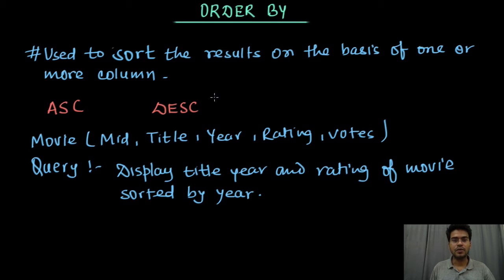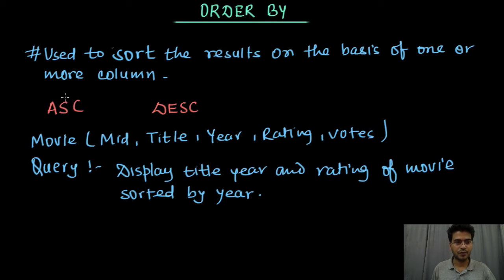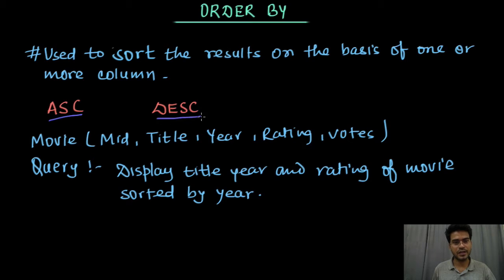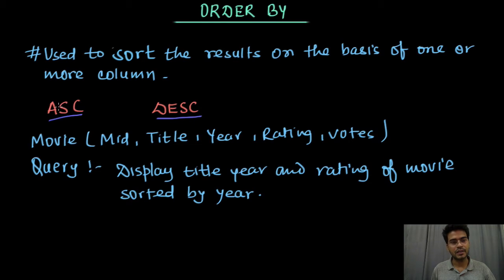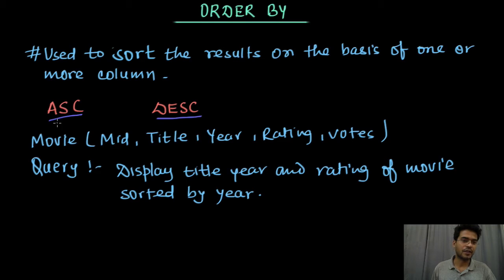Now depending upon the requirement we may have to use these two keywords: ascending or descending, ASC and DESC. If the result has to be ordered in ascending order then we will use ASC keyword.